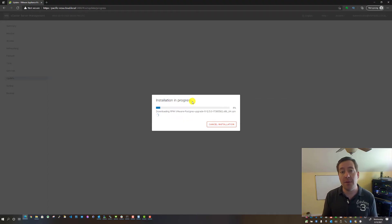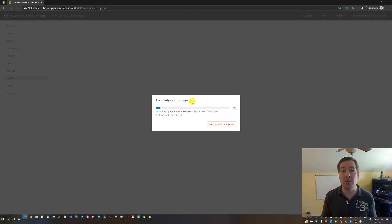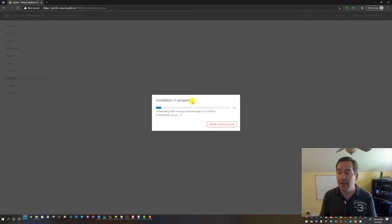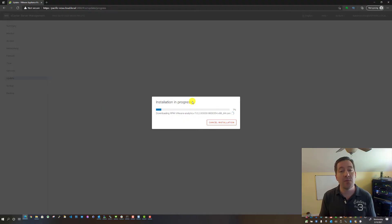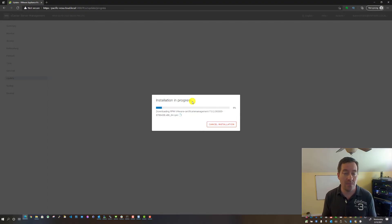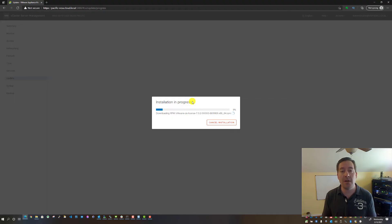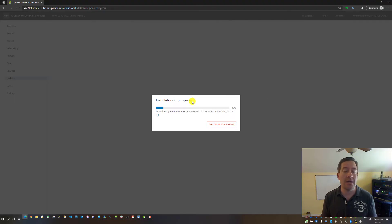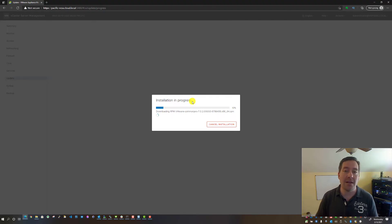What I want to do is this will take a few minutes. I'm going to pause the video and then come back to you guys after we've got a successful install of the VCSA 7 Update 2 upgrade on our VCSA appliance.